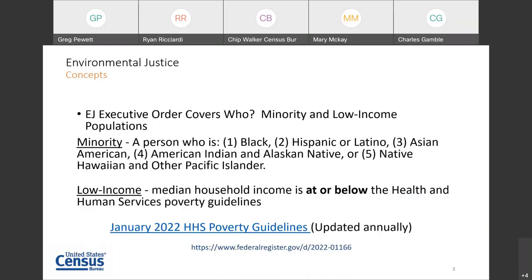So who does the Environmental Justice Executive Order cover? It covers two main groups: minority and low-income groups. Minority is defined as a person who is either Black, Hispanic or Latino, Asian American, American Indian or Alaska Native, or Native Hawaiian and other Pacific Islander. Low income is defined as median household income at or below the Federal Health and Human Services, or HHS, poverty guidelines. These poverty guidelines are updated annually and the 2022 version can be found on the Federal Register at the link at the bottom of this slide.